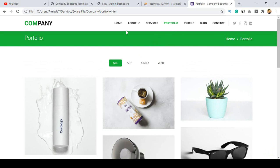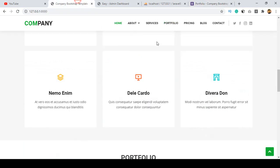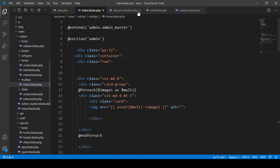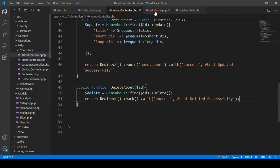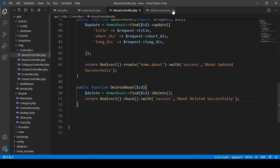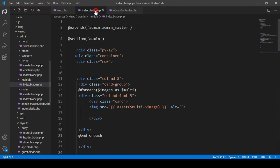For doing this, first of all we have to add one route for this one, so here we have to add that link. That is in our frontend. If you go to our project, right now that is our home blade — we don't need this. About controller will be needed. I remove the sidebar.